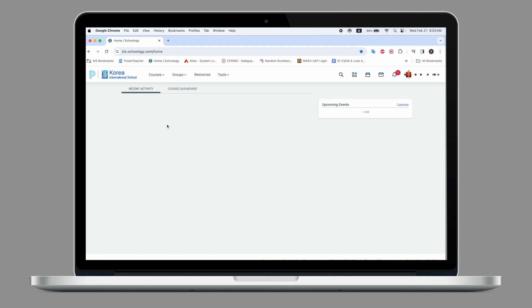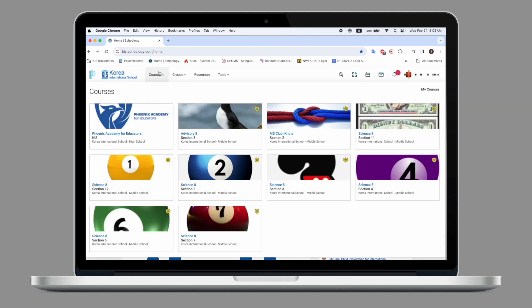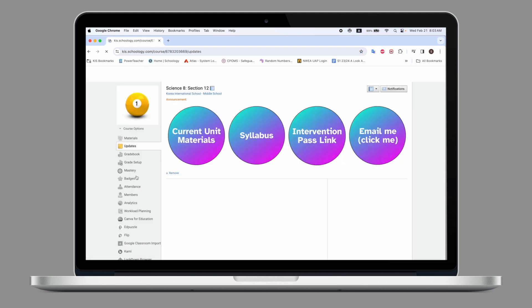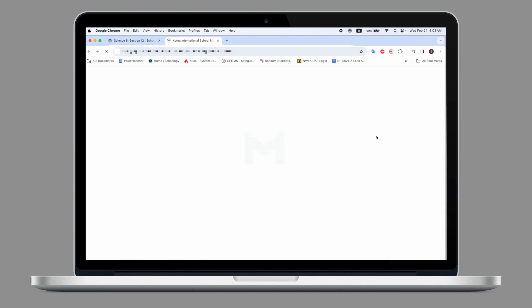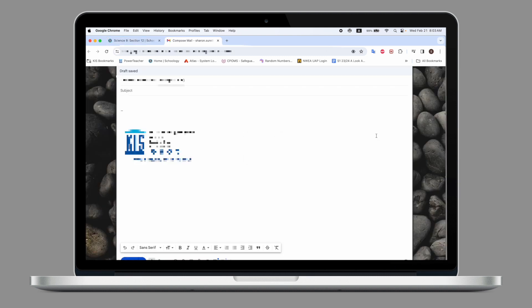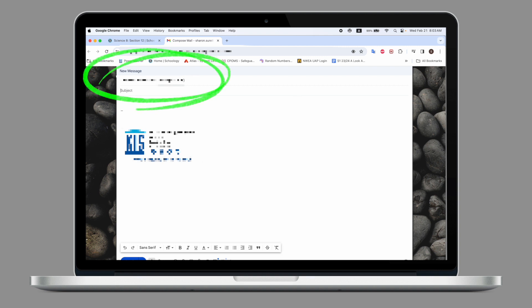Let's have a look at an example of how this method can be used to insert this link into a Schoology banner so that your students can easily reach you by email if needed. So I'm going to go to Schoology, go to one of my classes, and you can see in the banner I've made I have this 'email me, click me' link. Whenever anyone clicks on it, it will open their KIS Google Mail and pop up an email with your email already populated.